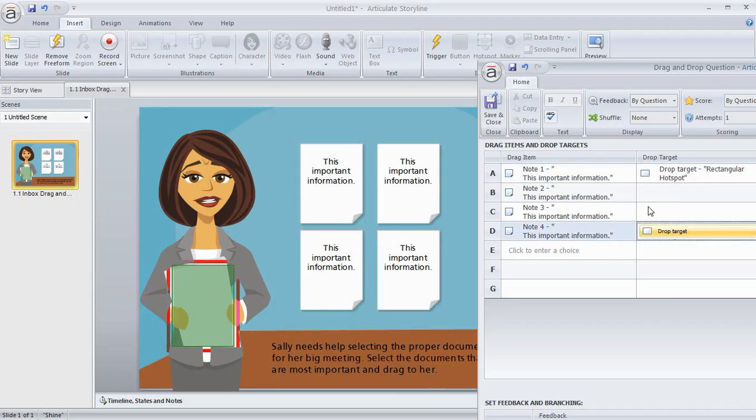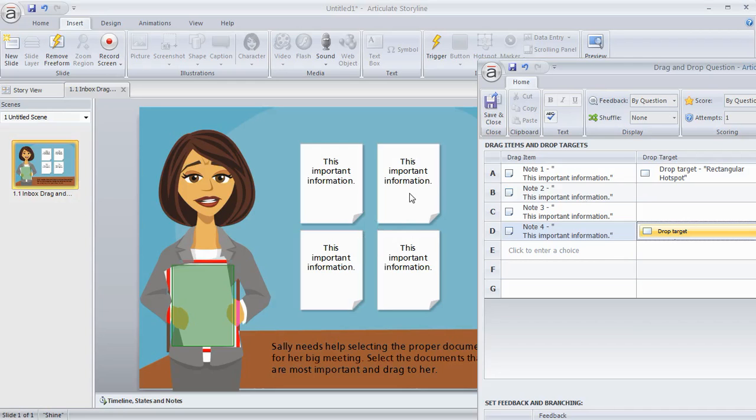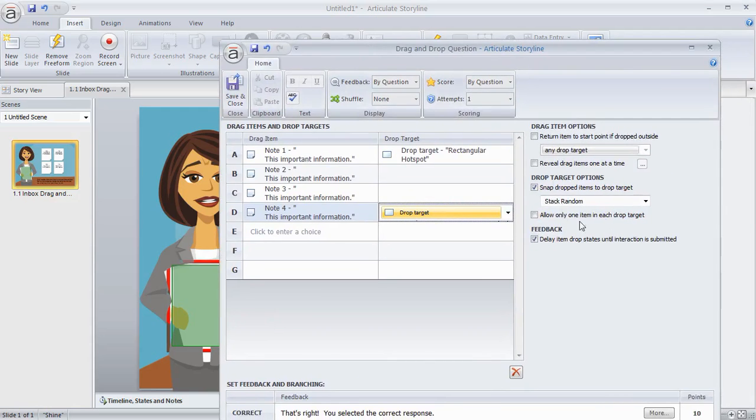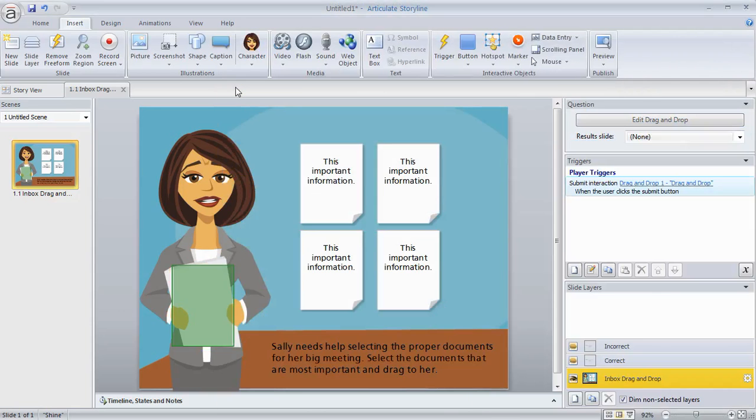Now if we think about it, they're all going to be draggable, but only two of them are correct. And so these two that are draggable are distractors. So they get you to possibly make a mistake or it forces you to pay attention and understand exactly the correct versus the incorrect. And then we'll go ahead and keep everything else by default. So I'm going to hit save and close.